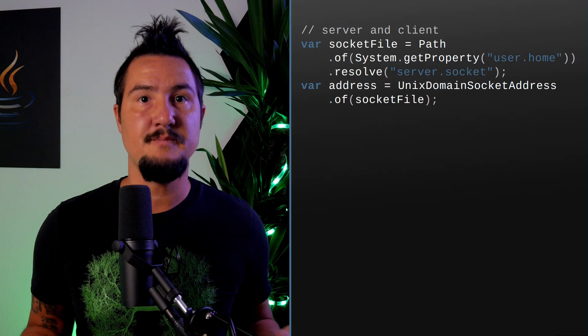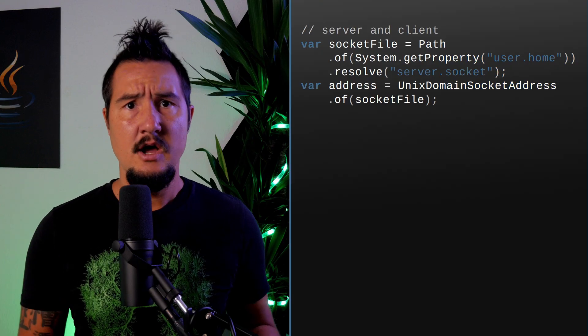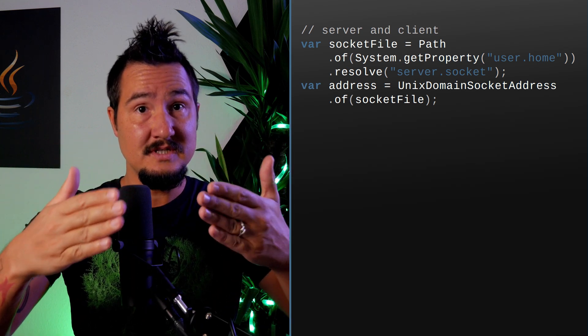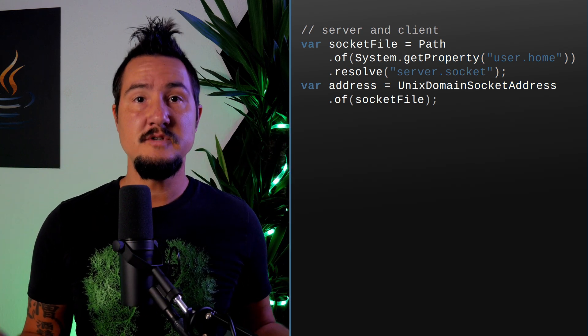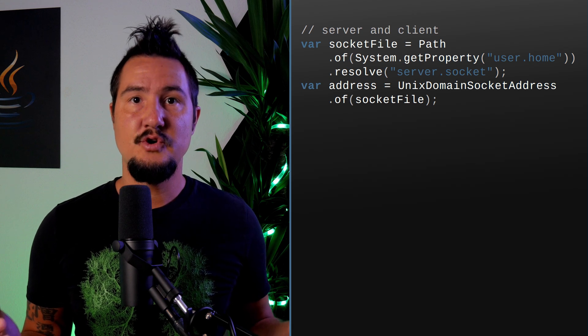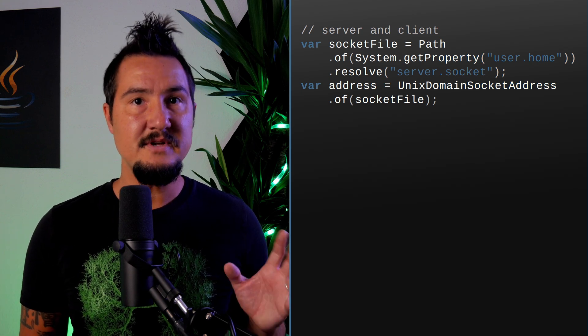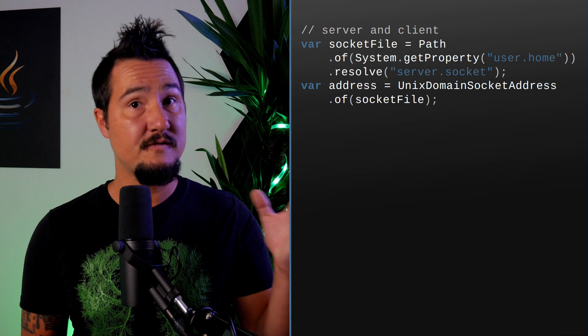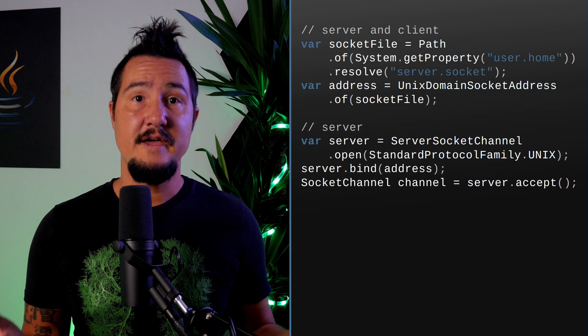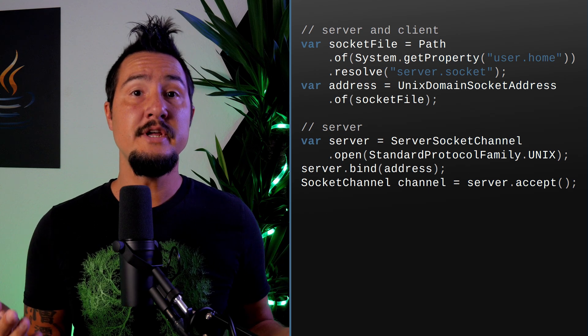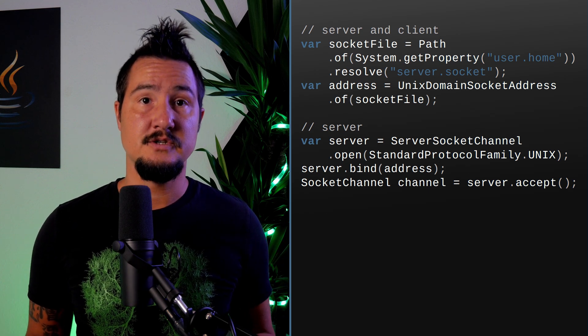As mentioned, UNIX domain sockets are based on path names, so the first thing we need is a path instance — twice, actually: once on the server and once on the client, both pointing to the same name. We can then use the path to create instances of UNIX domain socket address. The next step is to prepare a server socket channel on that address. For that, we call the static factory method open with the new enum value standardProtocolFamily.UNIX.